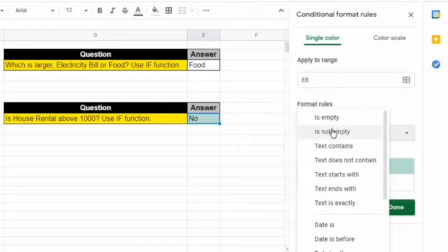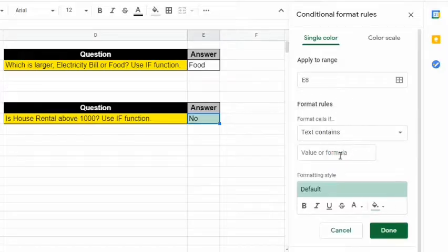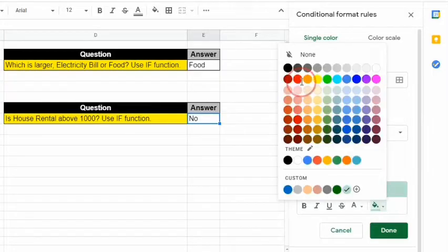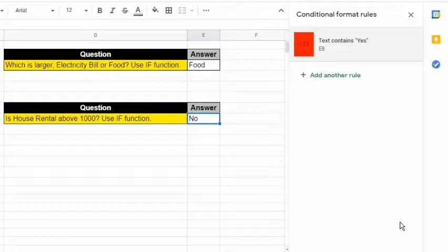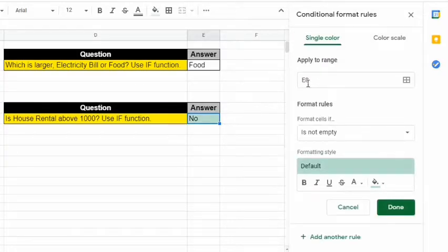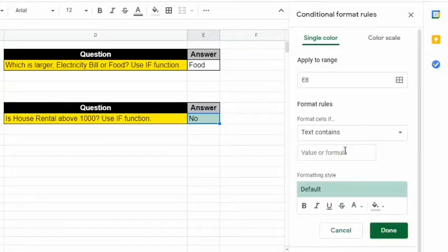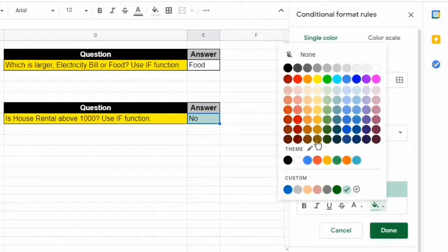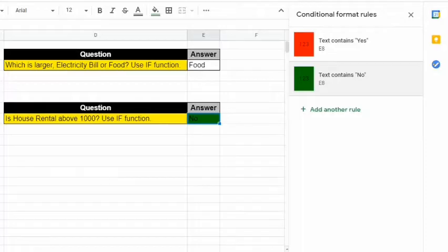Click the drop-down arrow to view the different rules. Since we want to know if the text in the cell is either Yes or No, we will select Text Containing as the rule. In the Value Text box, enter the word "Yes", then for the formatting style, choose Red Fill Color and click Done. Let's add another rule in the same cell: select Text Contains, enter the word "No", choose Green Fill Color, and click Done.